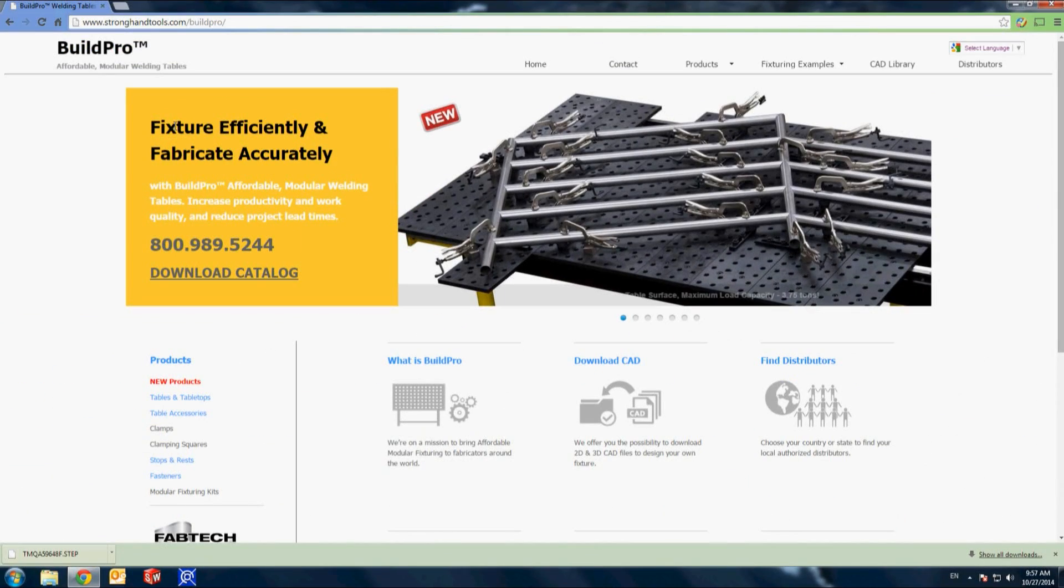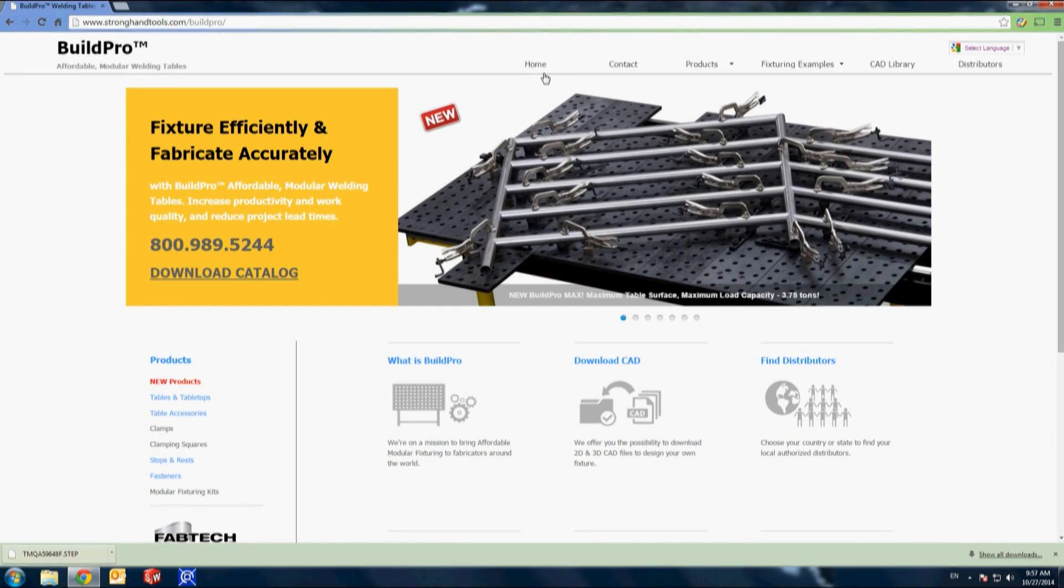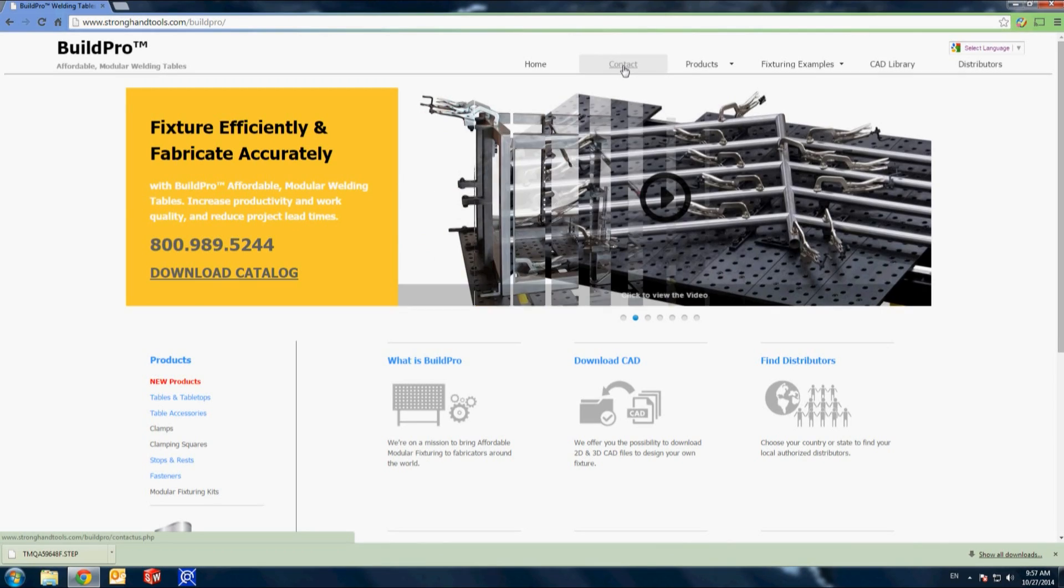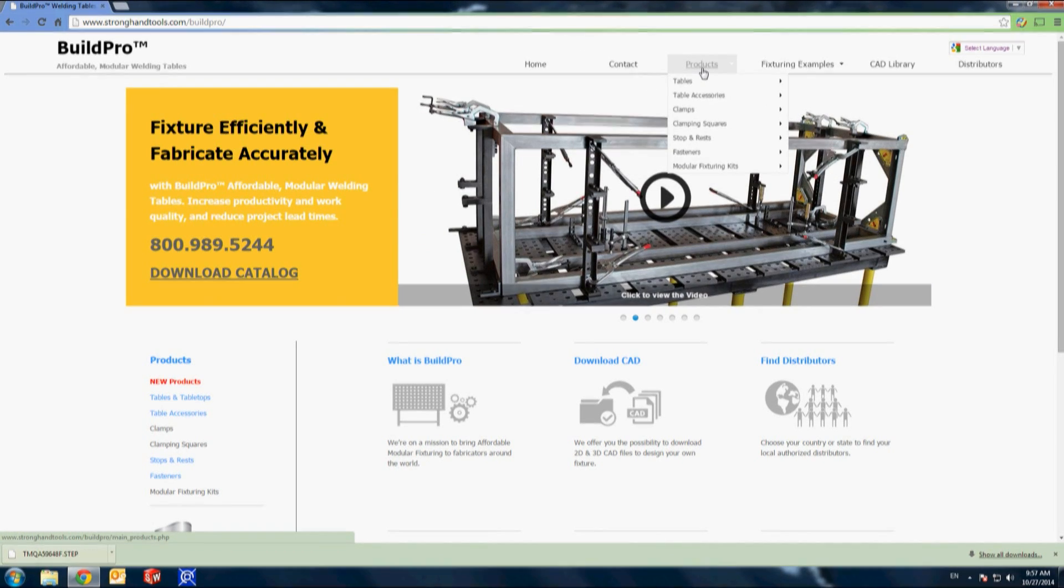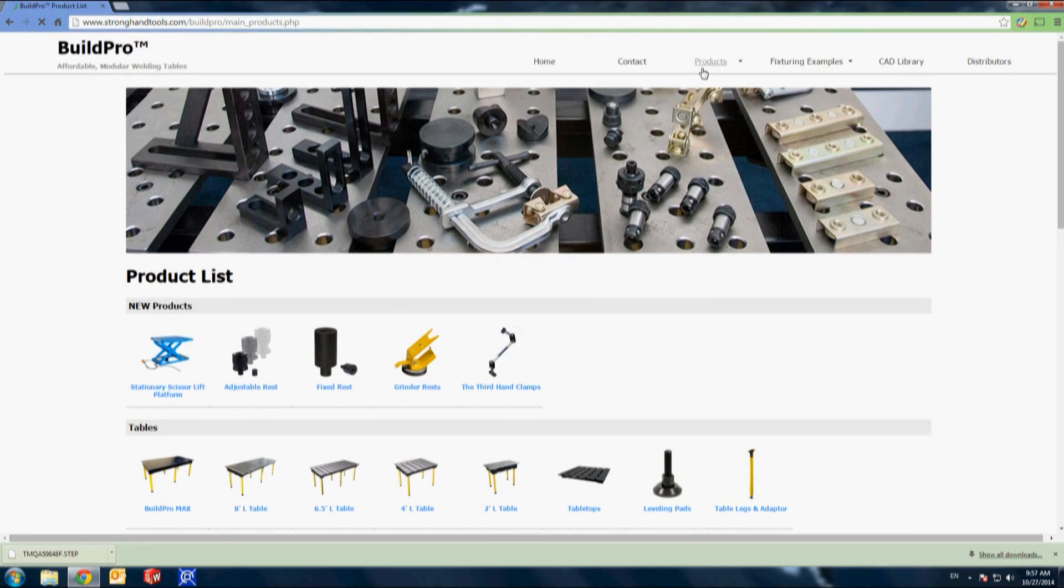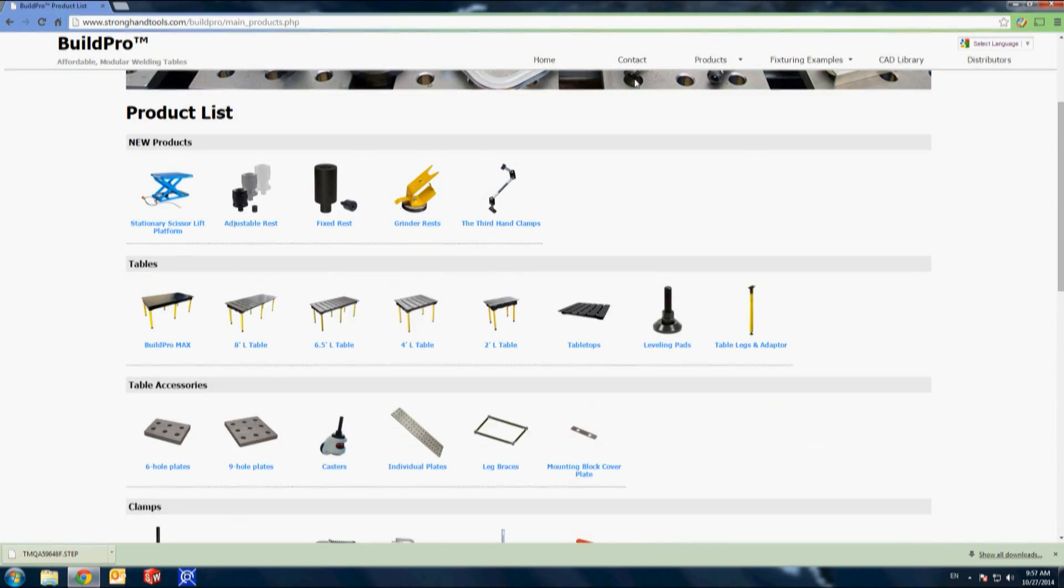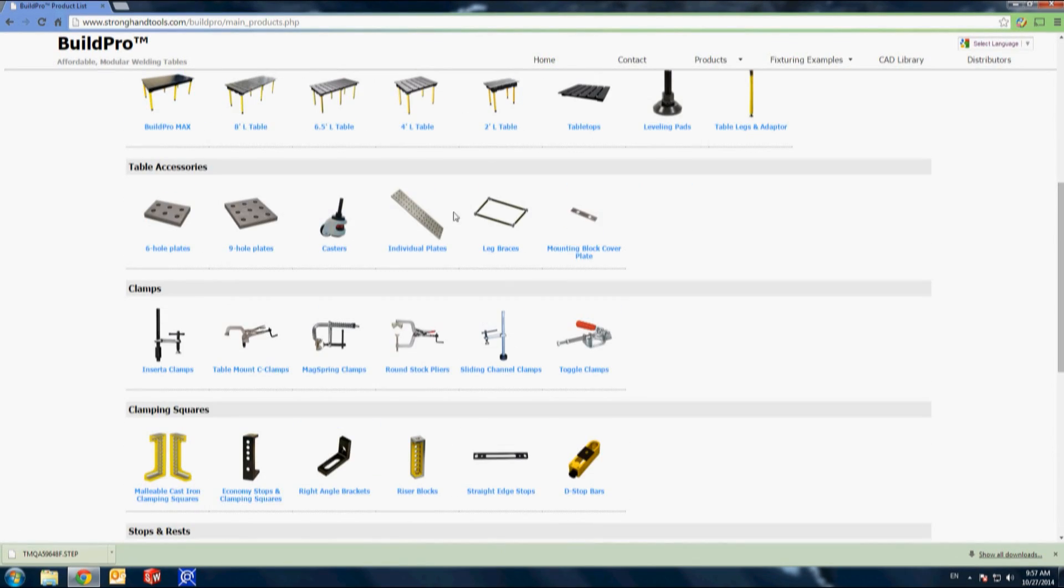I'll start by going to the BuildPro website at buildprotables.com to get the CAD drawings of the BuildPro modular welding table, clamps, and components. I'm going to go to the products tab which will give me a selection page for every item in the BuildPro line.